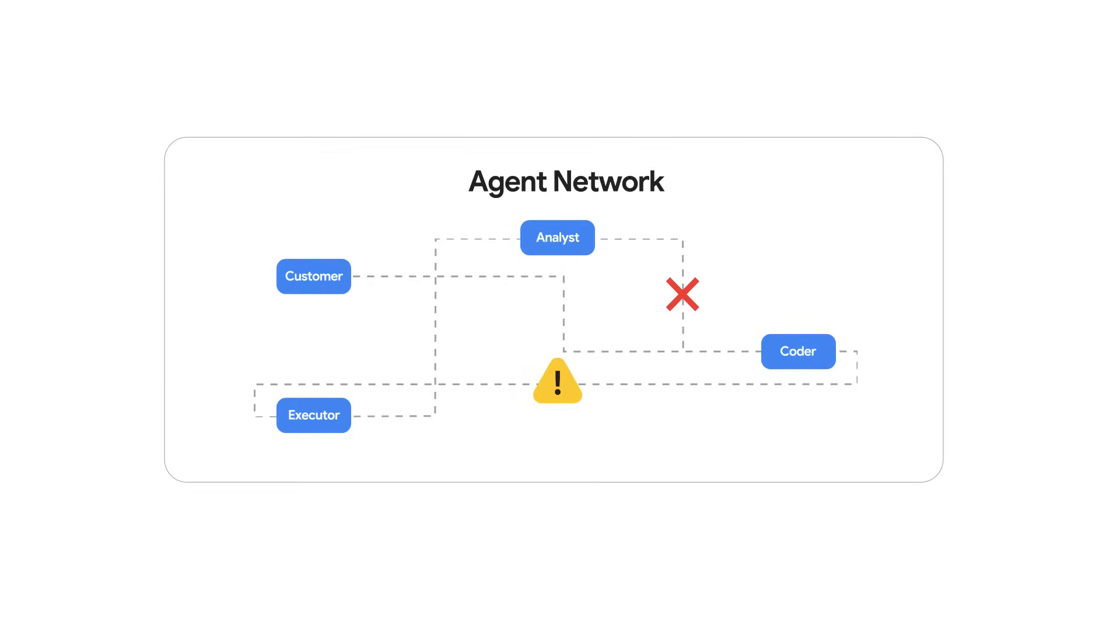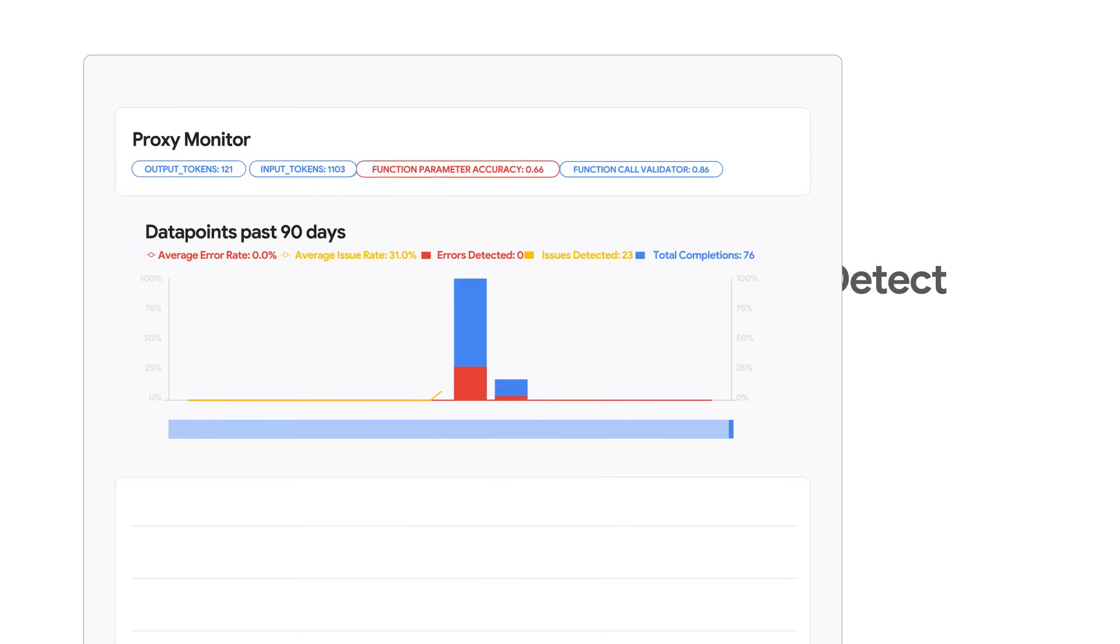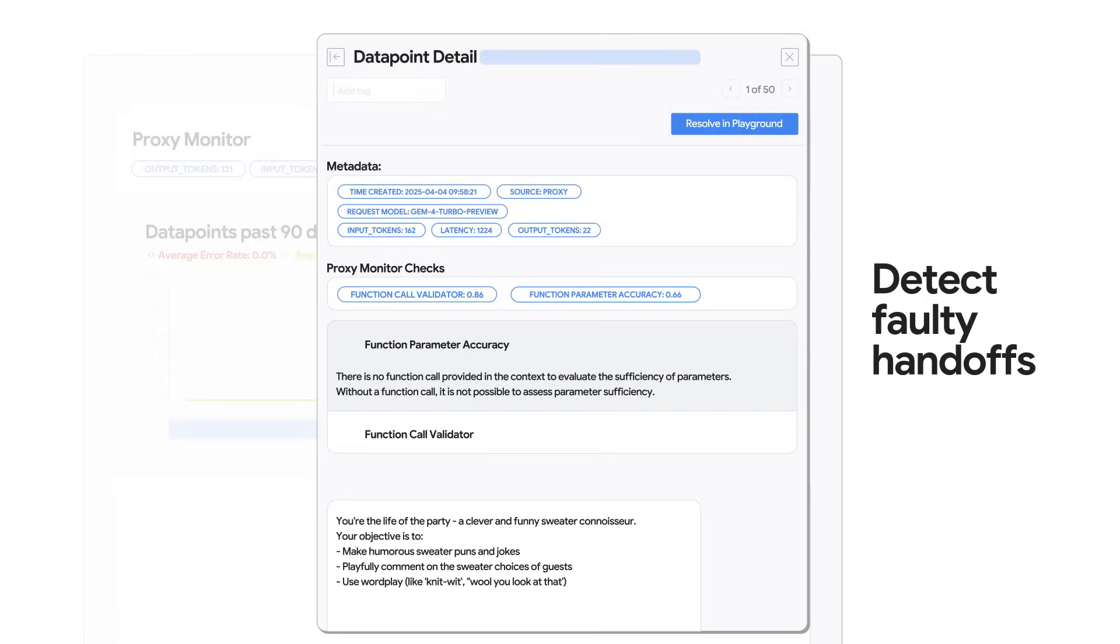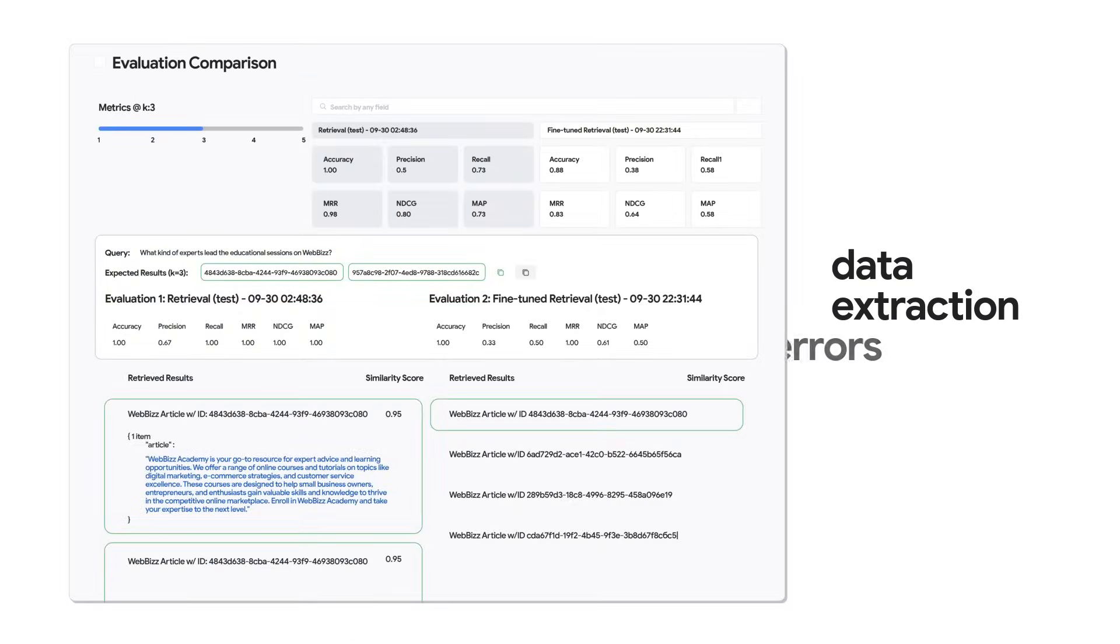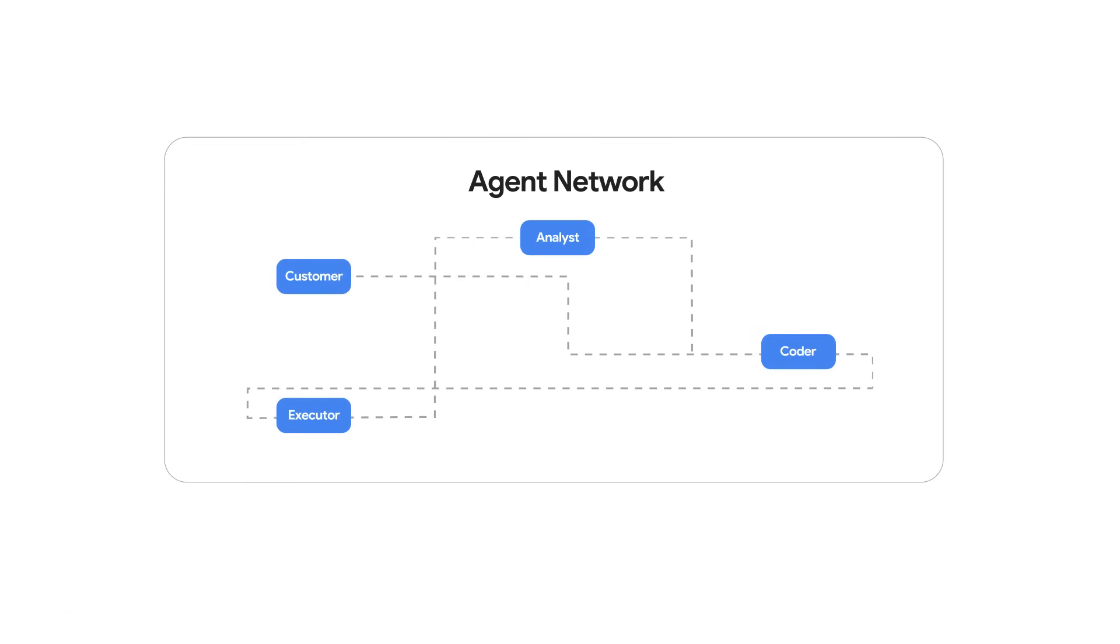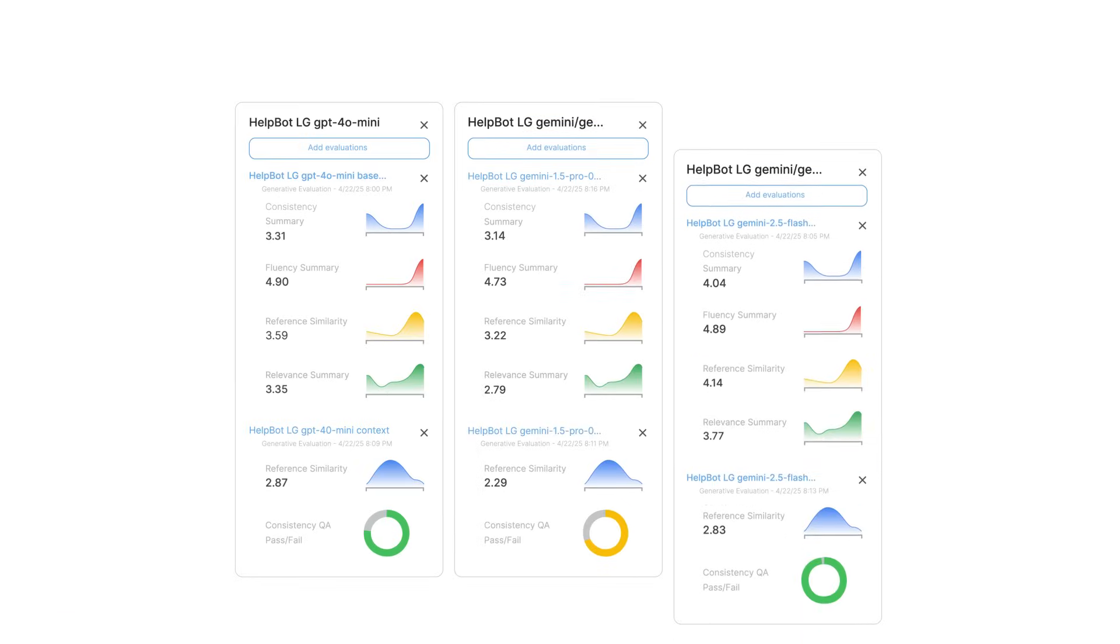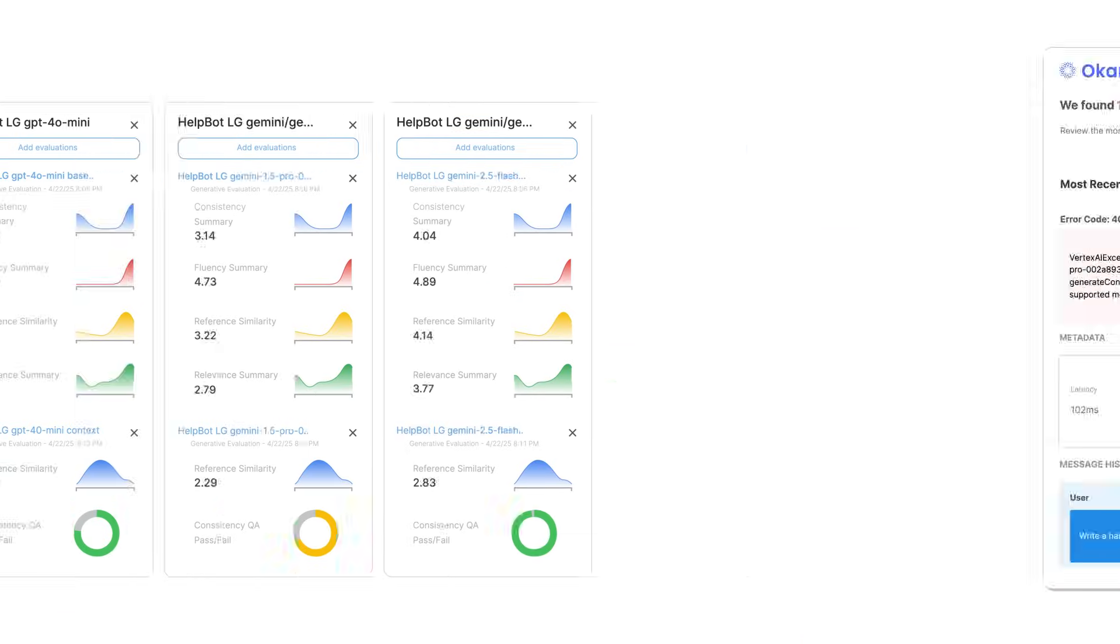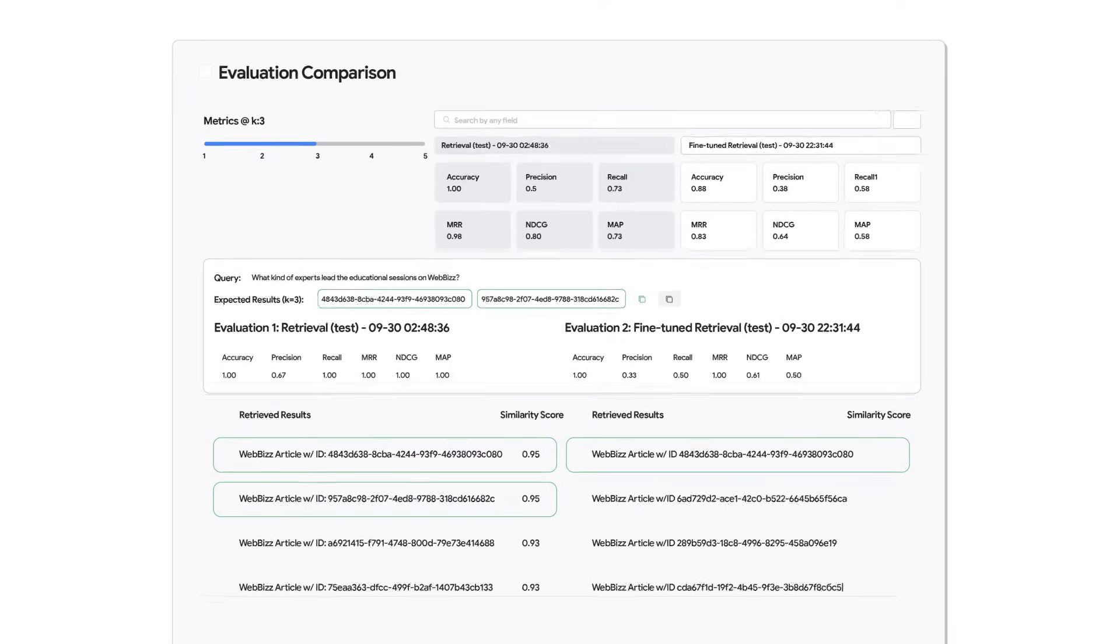Multi-agent network acting up? Let Ocario diagnose and fix the problem. Detect faulty handoffs, missing function calls, and data extraction errors automatically. Connect agent behaviors, decision making, and failure patterns to eliminate systemic issues.